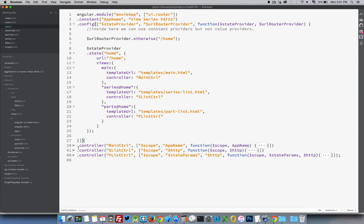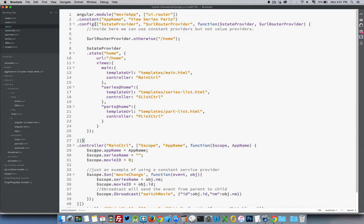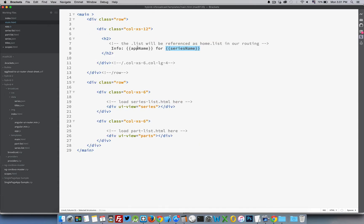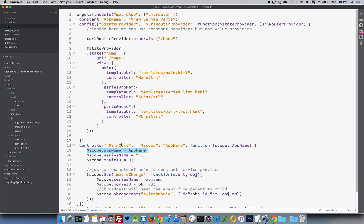Down below are my three controllers. The main controller sets 'scope.appName' - that's the variable being used inside the main template. I can access this because I'm passing in the string and that variable references back to the constant declared at the top.